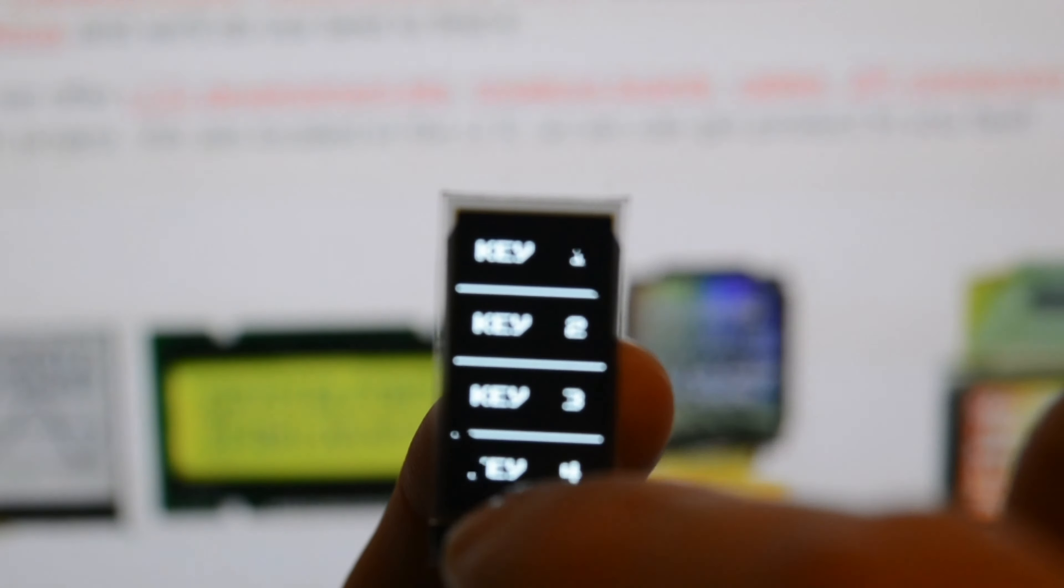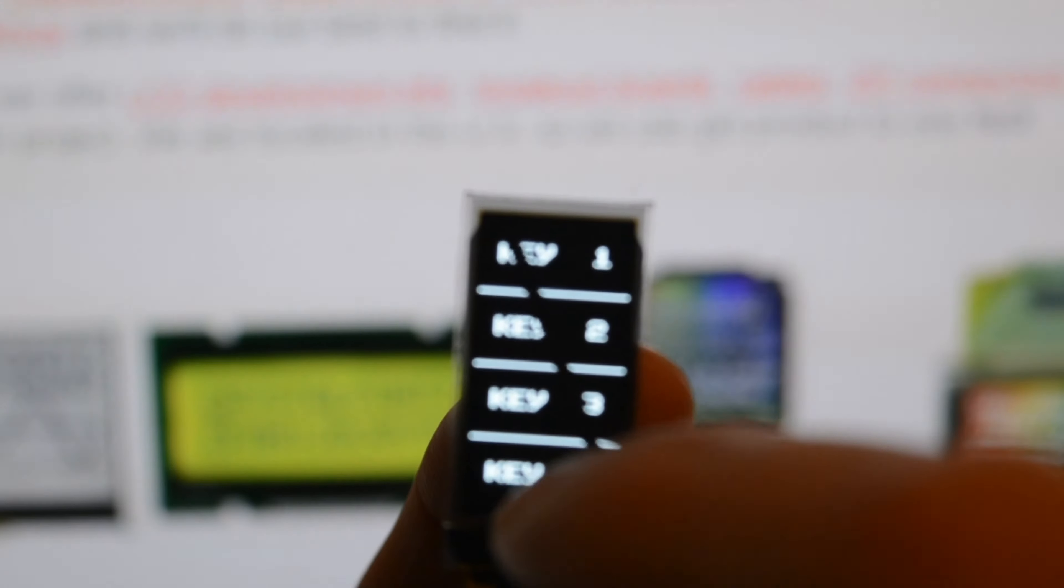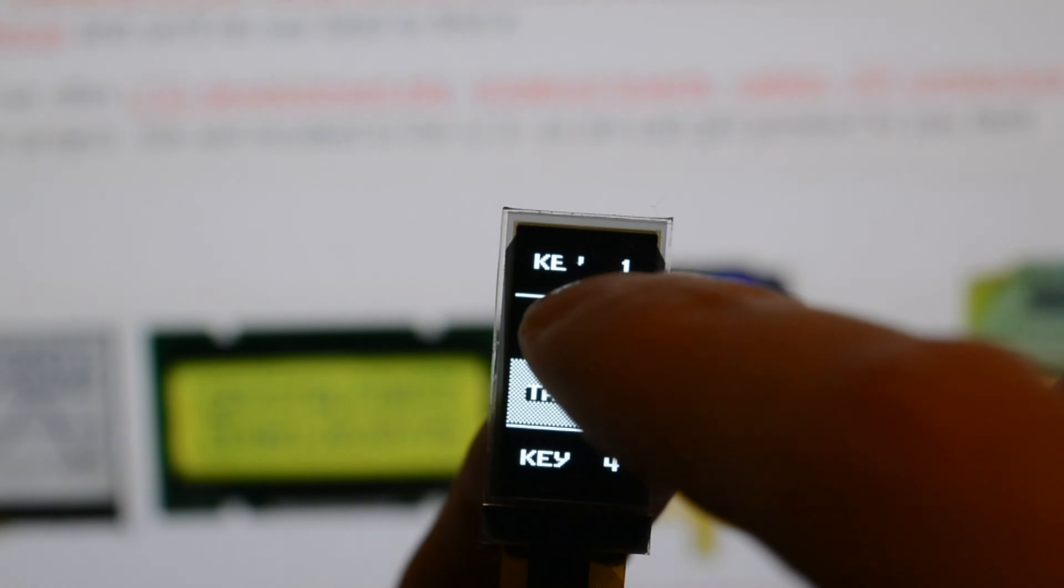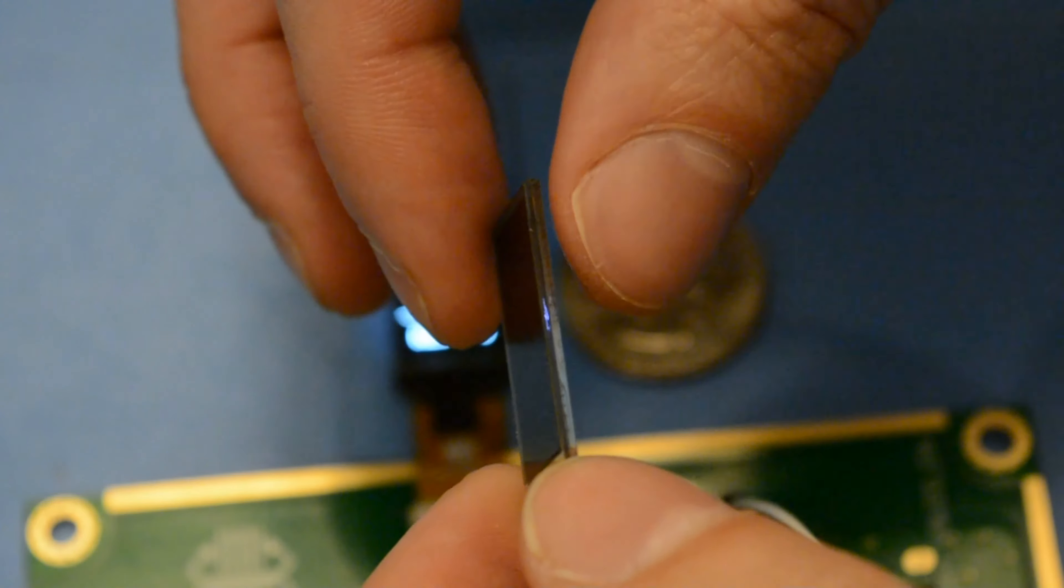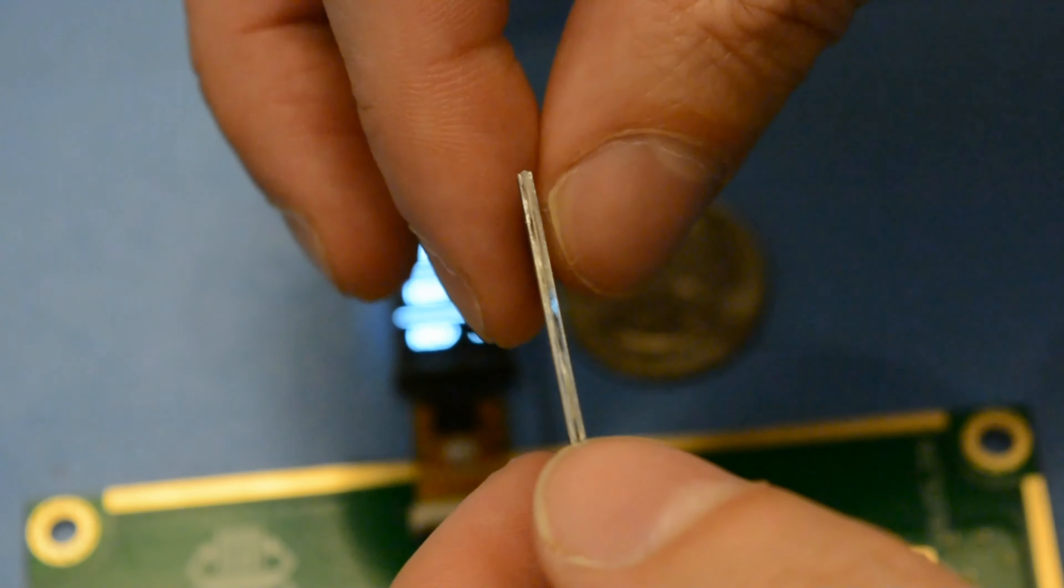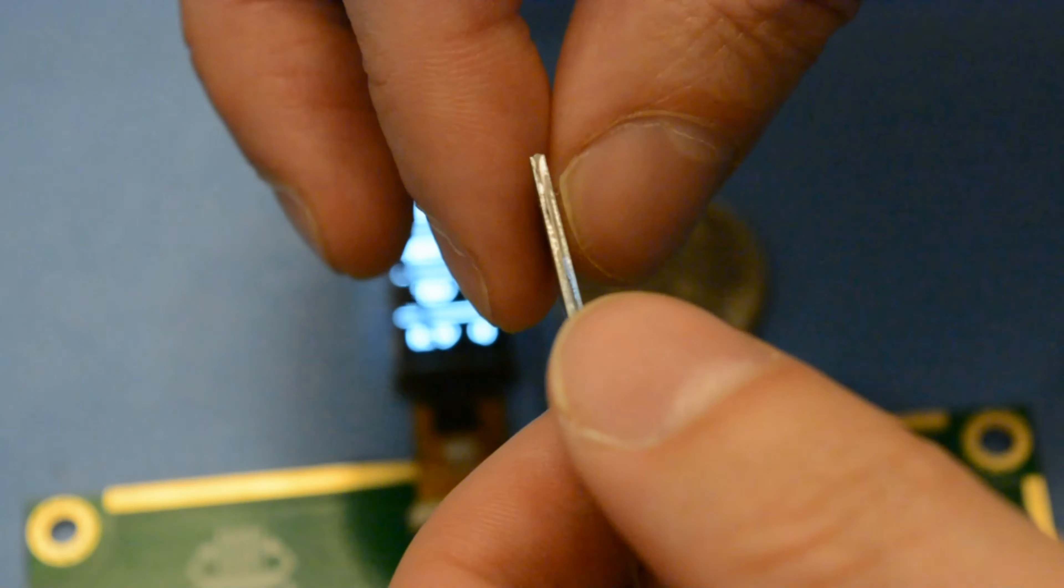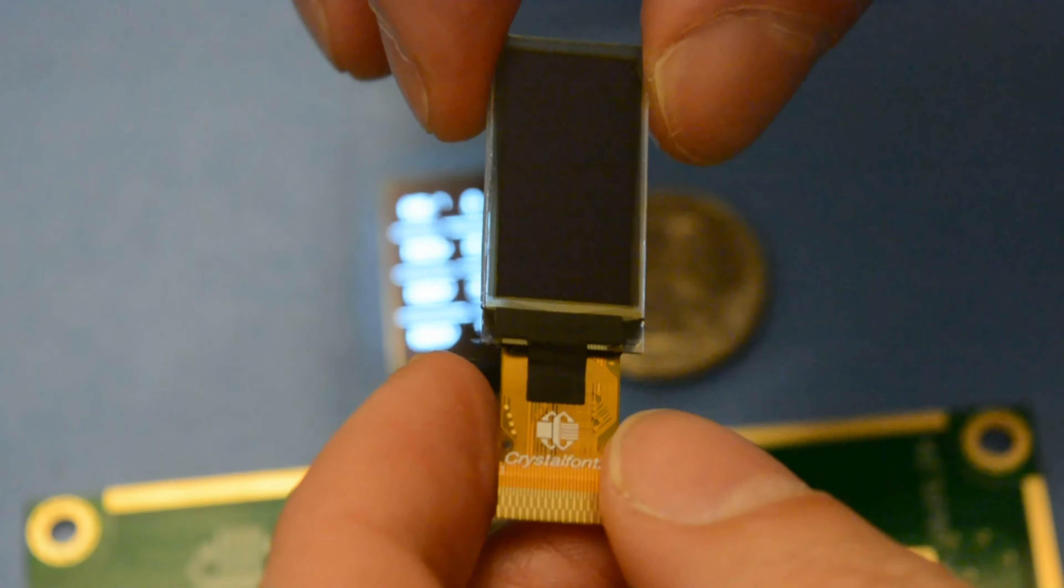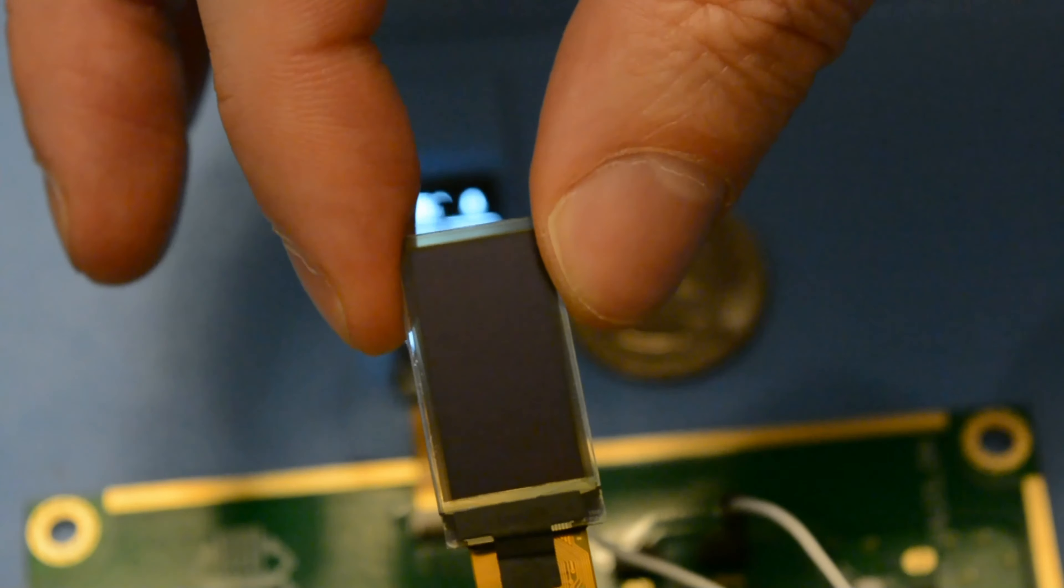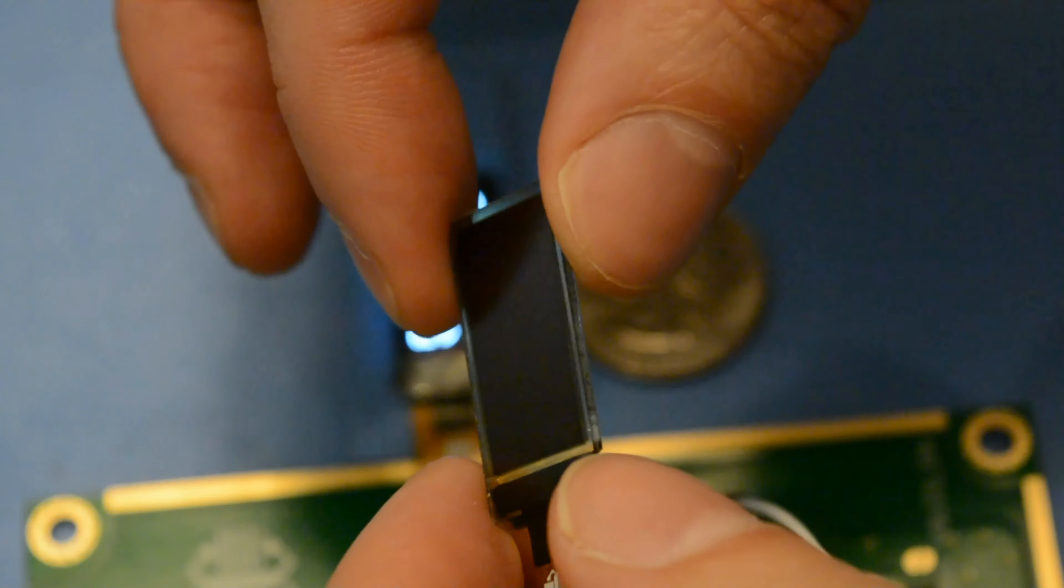This tiny OLED uses InCell technology to bring a touchscreen to this extremely thin module. As the name suggests, InCell Touch embeds the capacitive touch sensors into the glass of the display rather than adding a touch panel to the top of the module. By eliminating the need for the extra layer of glass, this touchscreen OLED can be thinner and lighter than a comparable module using standard touch technology.